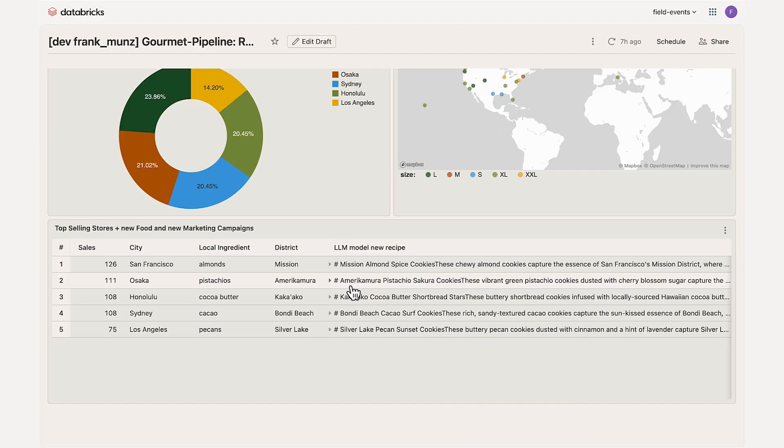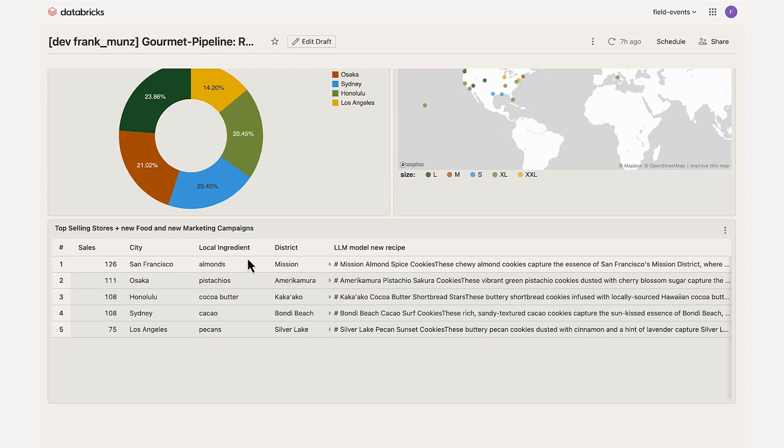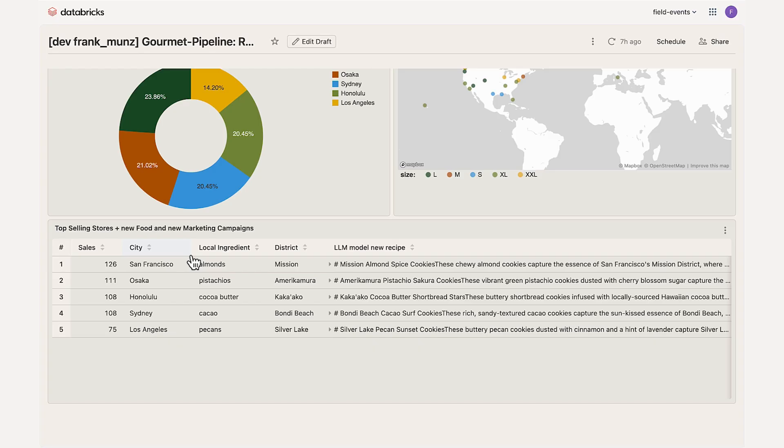But maybe the core outcome is this sorted list. Again, it's based on fresh data. It's showing you the sales ranks. The number one is here, San Francisco. But we also know about the district, which is like Mission District. And because it's combining different data sources, we also know this is using almonds as a local ingredient.